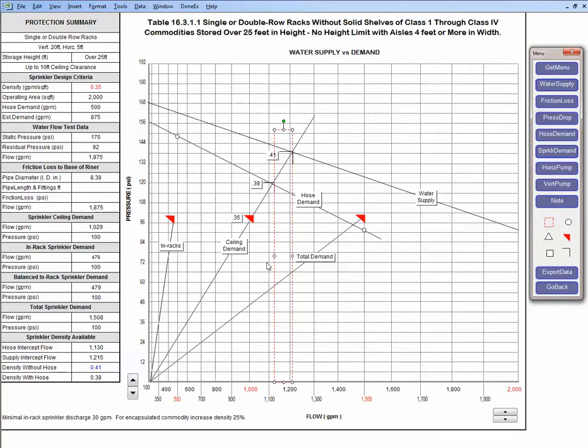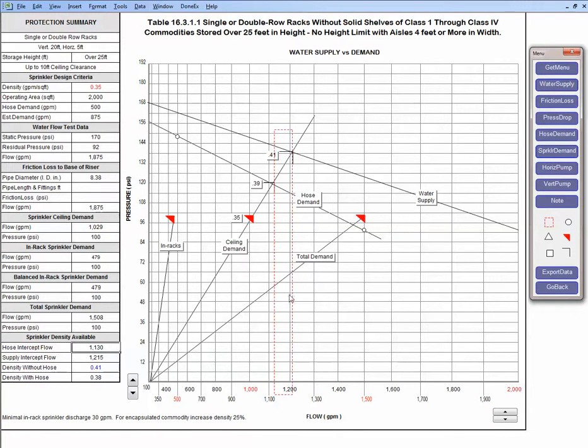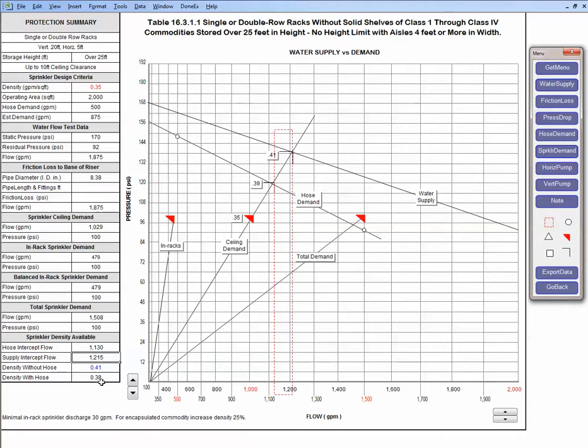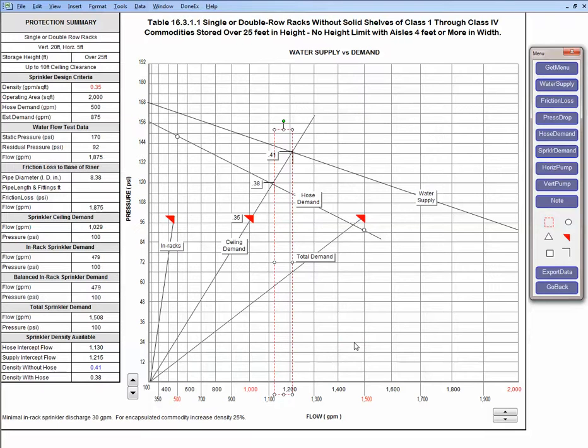Then I come down and read the flow. This flow over here is 1115 gpm and I enter that information here. For the water supply I went down and read 1215 and I enter that information here. The computer gave me the density available with hose: 0.38 and 0.41. Now I delete the guideline and this is my density available on log 1.85.